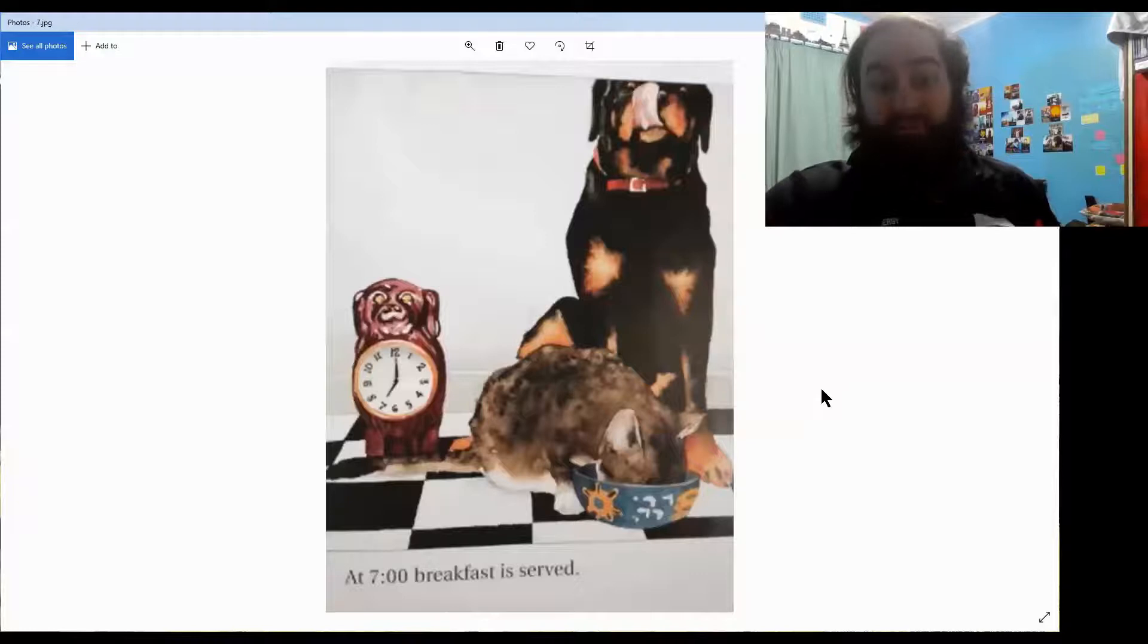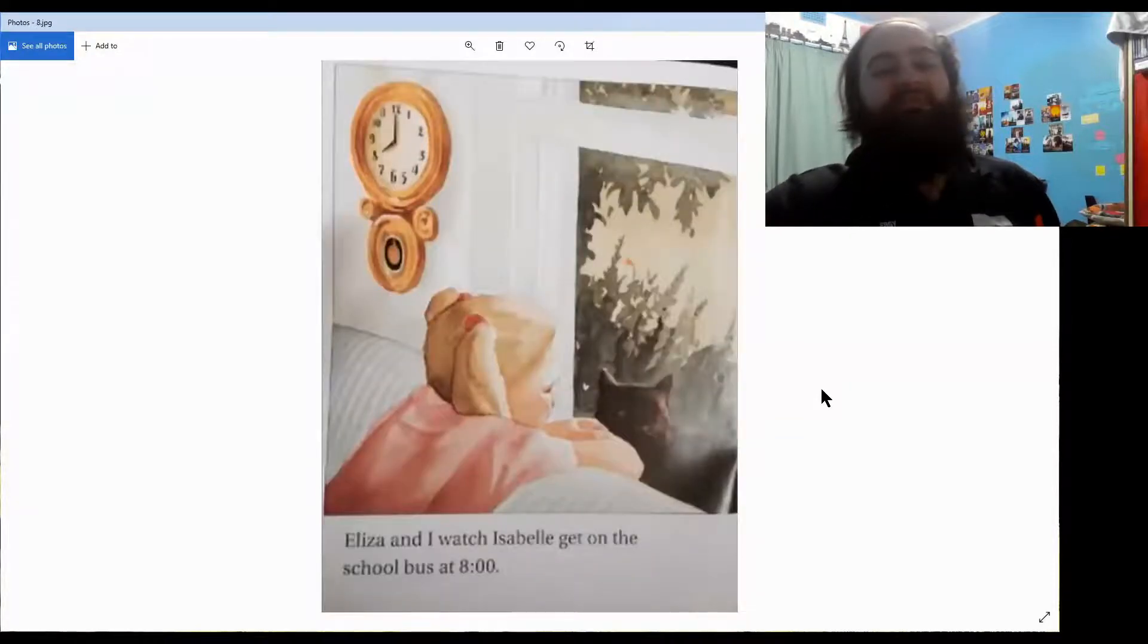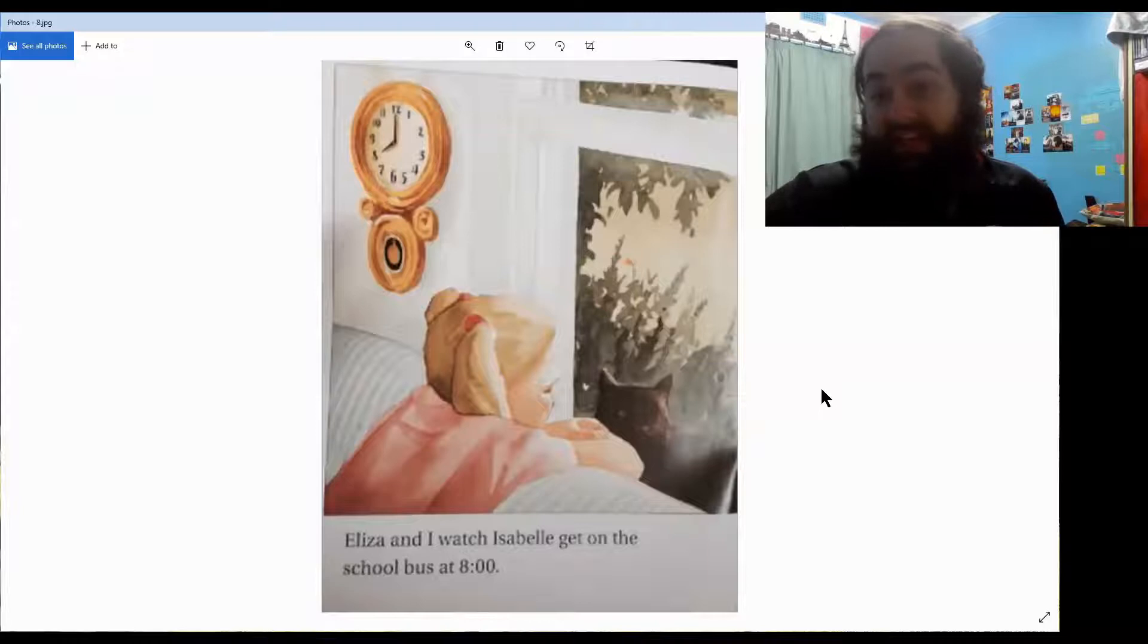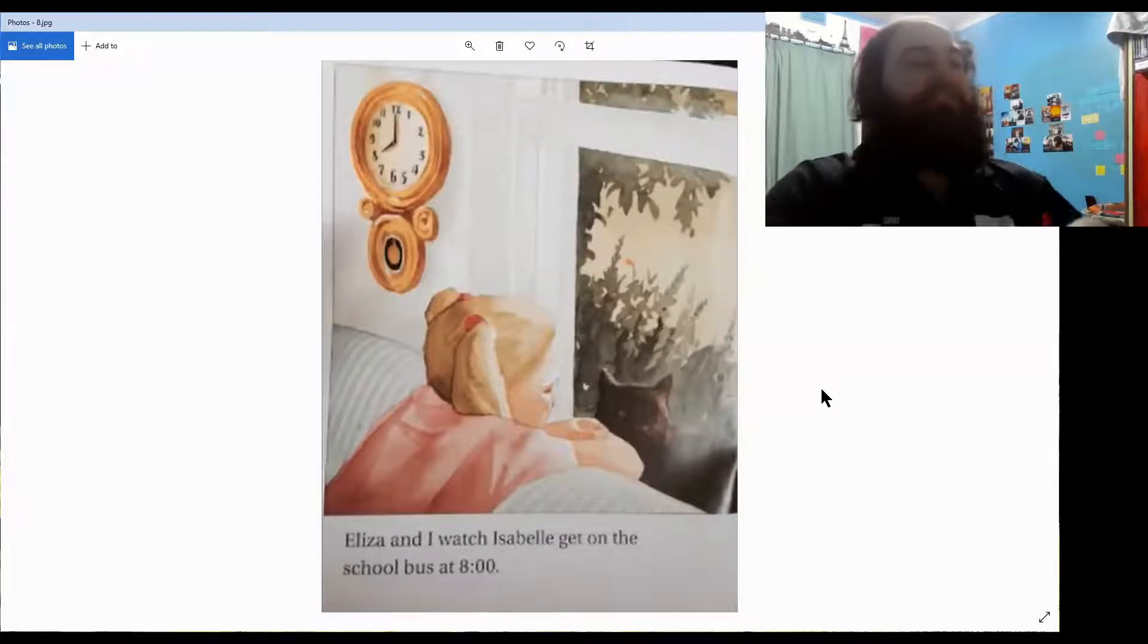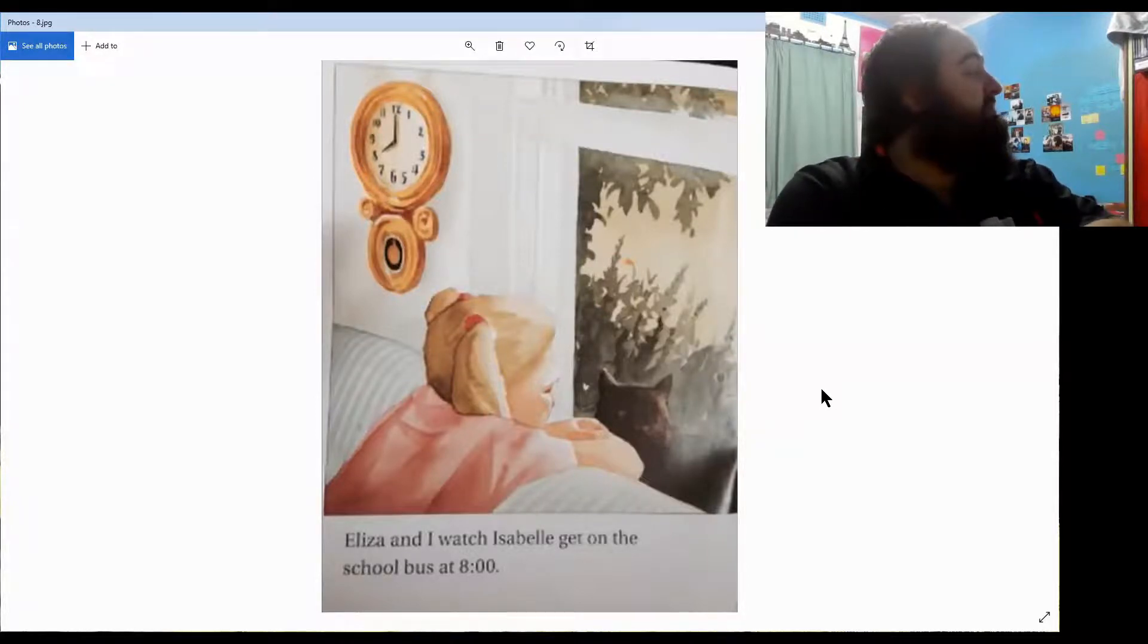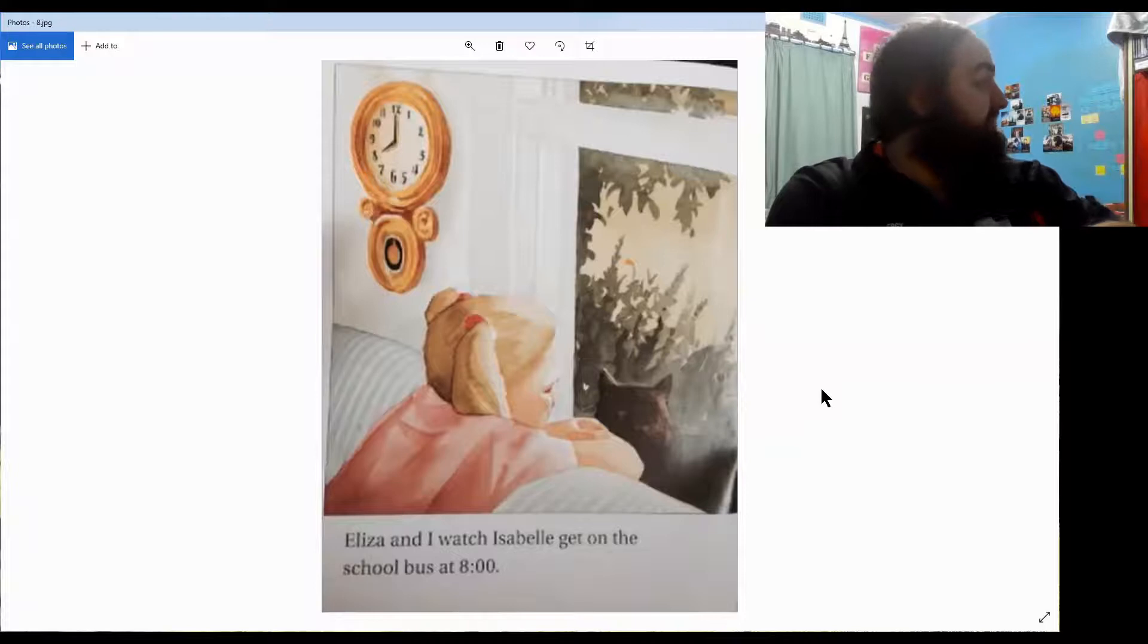At seven o'clock, breakfast is served. Eliza and I watch Isabel get on the school bus at eight o'clock. What time do you guys get on the bus? 8:30?